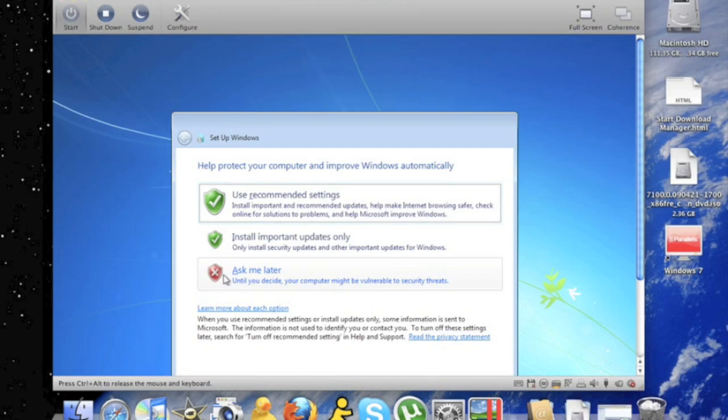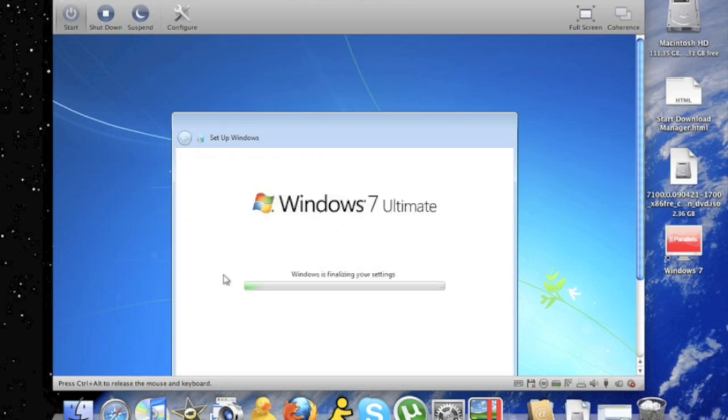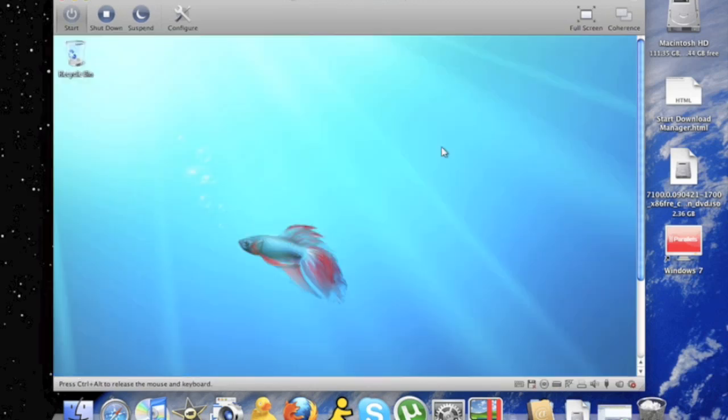I'm going to click ask me later. And this is my right time. So I'm going to click enter. And here you go.